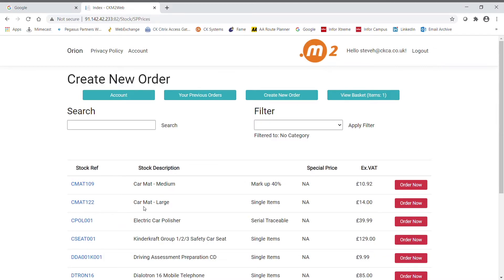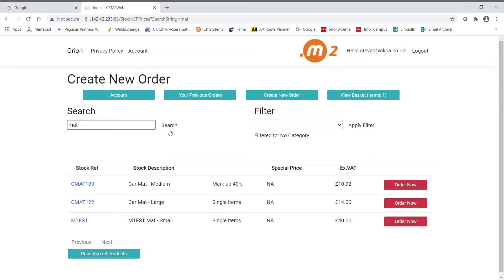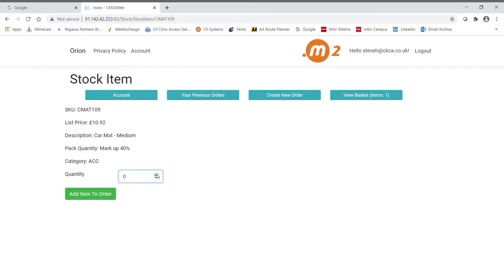In the search bar, you can search in the usual way by entering some or all of the product code or description or search ref 1 or 2. Add to order, enter quantity and add item to the order.